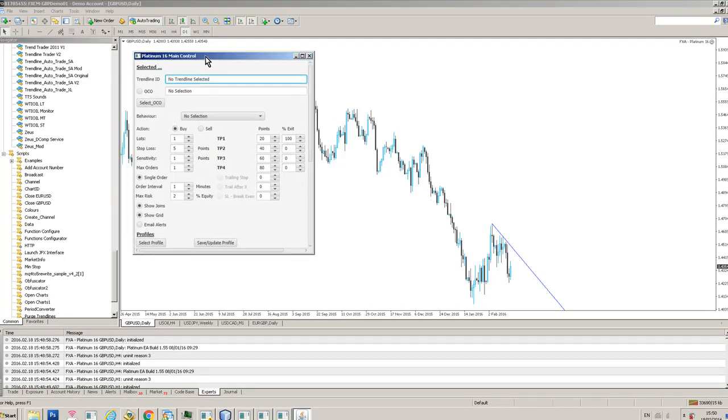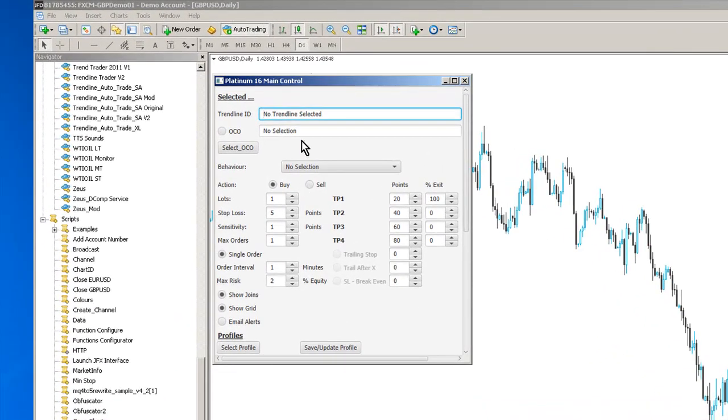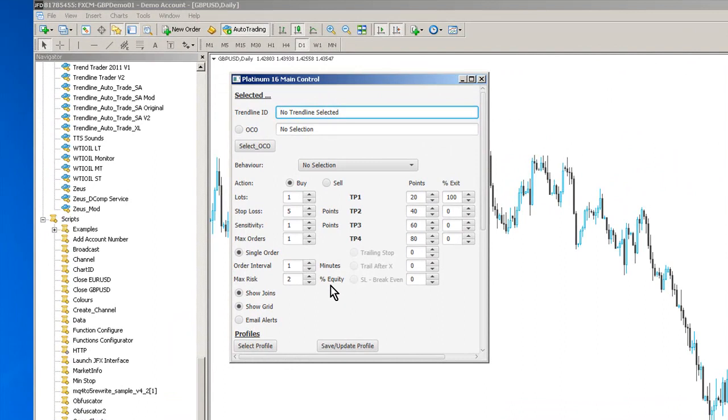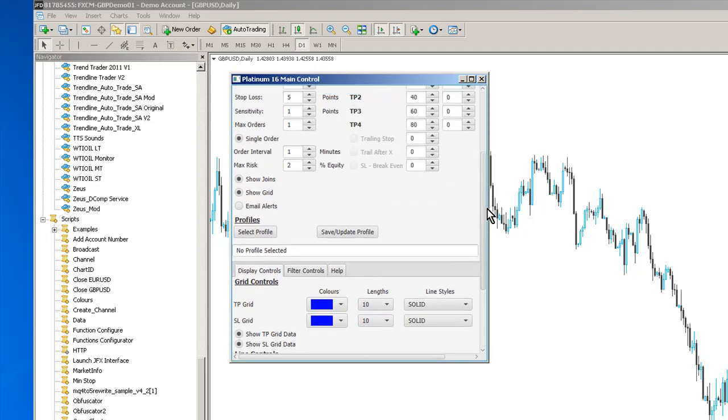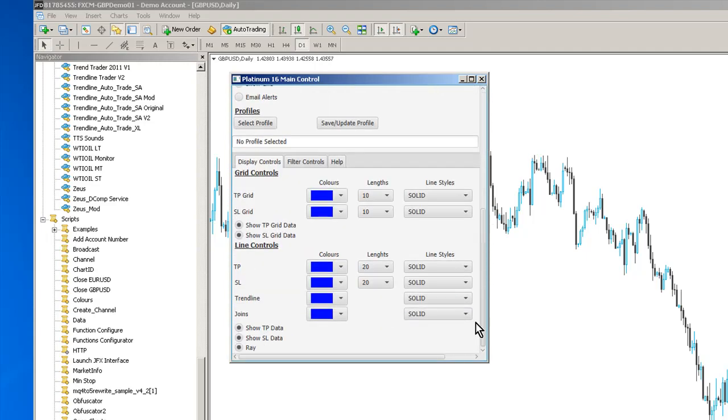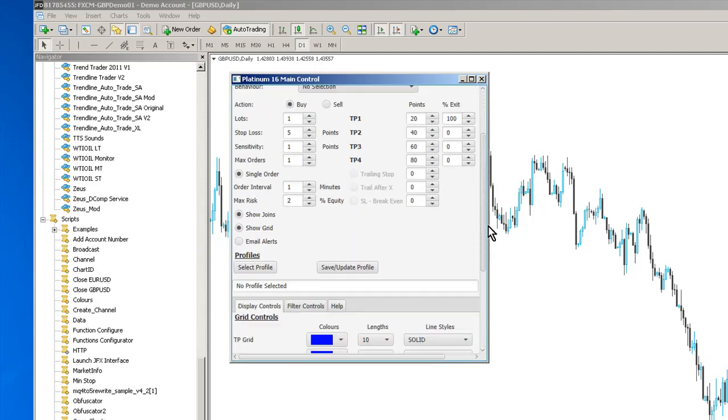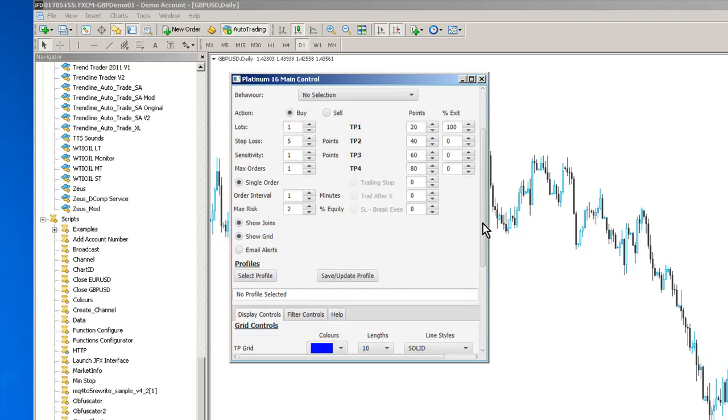This is our main control interface. Platinum 16 differs from the old Platinum version in several different ways. Platinum was written in a language called Swing which was the old interface language for Java. JavaFX has replaced Swing and what we now have is the whole of the Platinum 16 interface available through one window. So no additional pop-up windows.